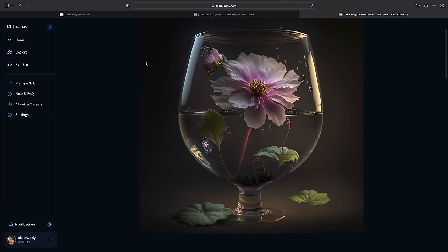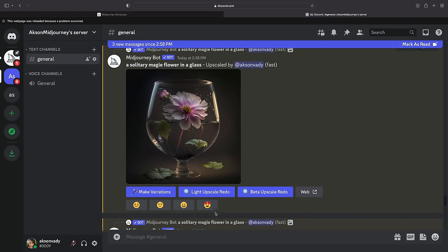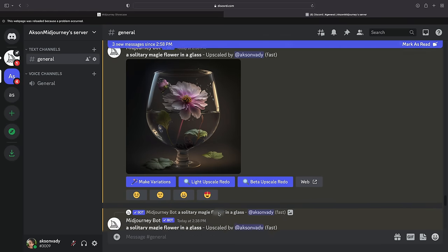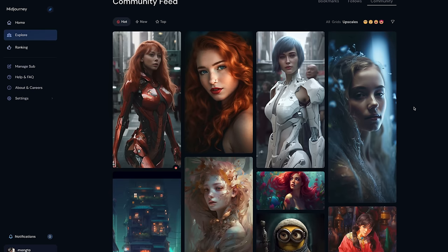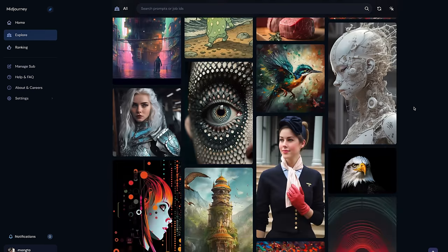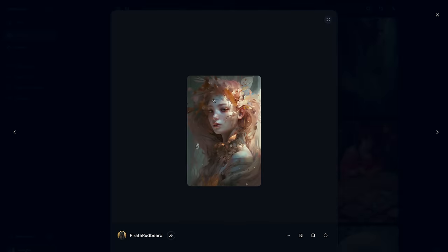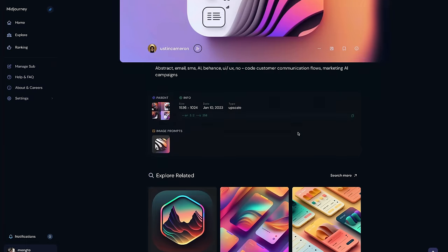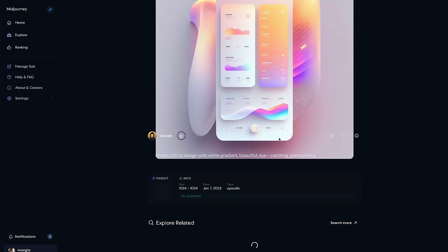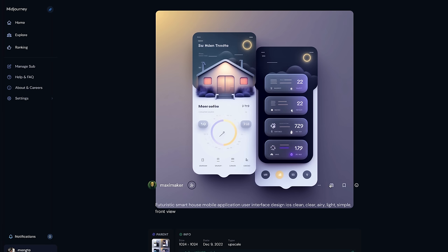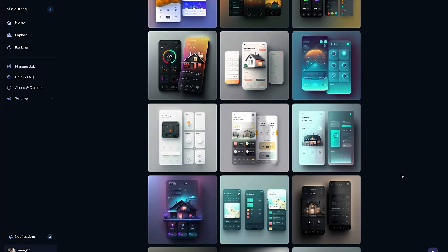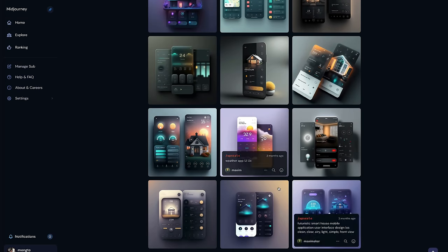You can rate any upscaled image on the MidJourney website or in Discord by clicking on a smiley button. By rating images, you can compete with other users to become one of the top 1,000 image raters each day and receive an hour of free fast mode time. When rating images, you can express your personal style by evaluating factors such as appearance, effort, colors, and concept or theme. If you love an image, you can give it a love. To save an image from MidJourney, hover over the image and click the three dots, then click Save Image. On mobile, long press on the image and tap the Download icon at the top right corner.